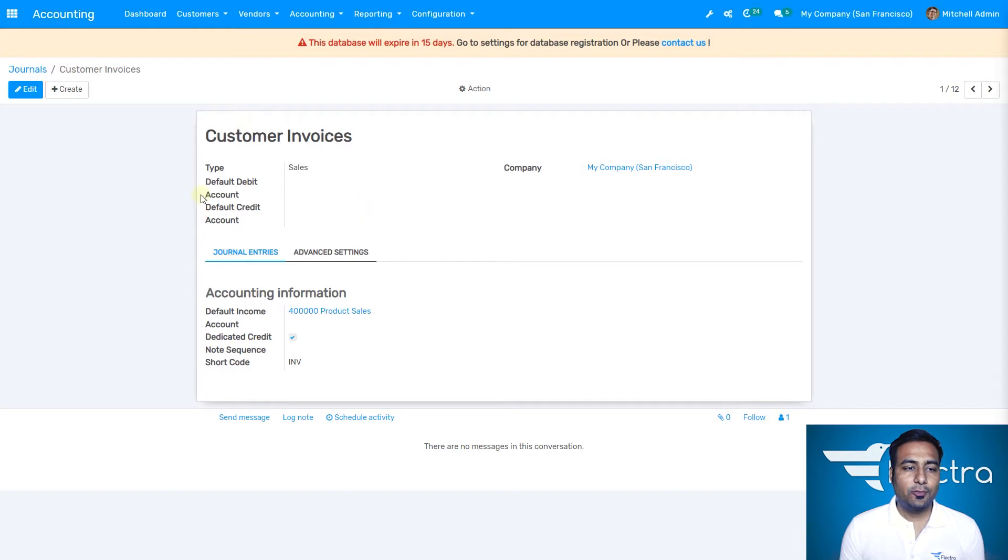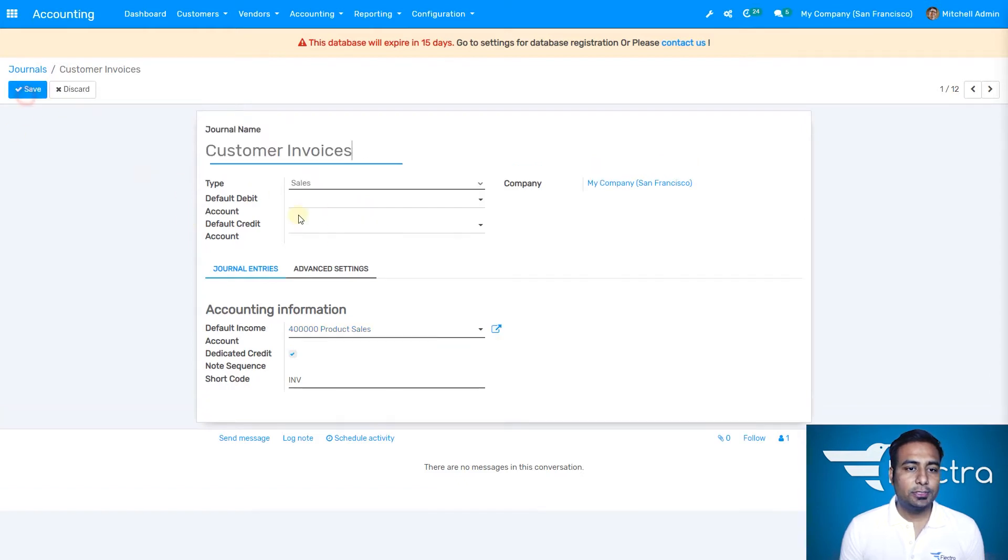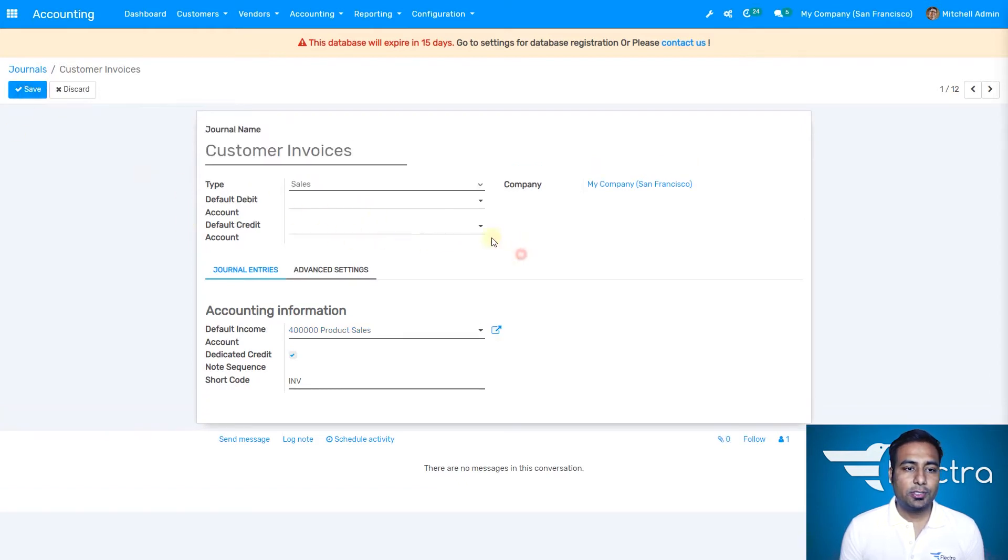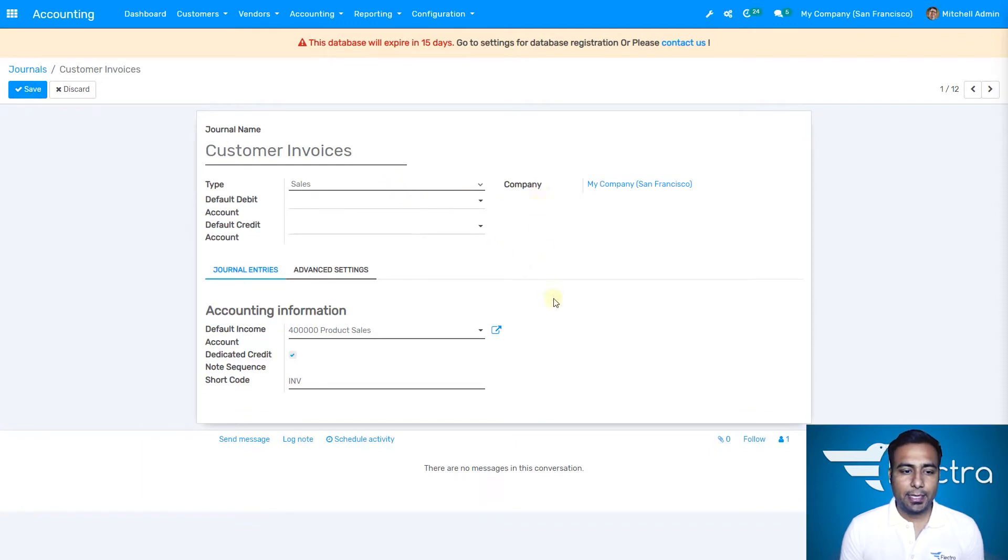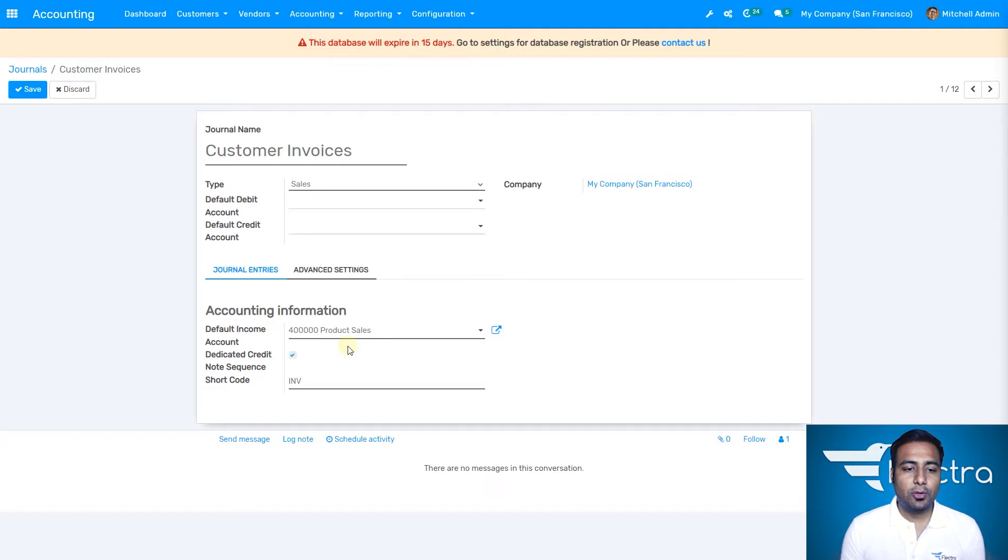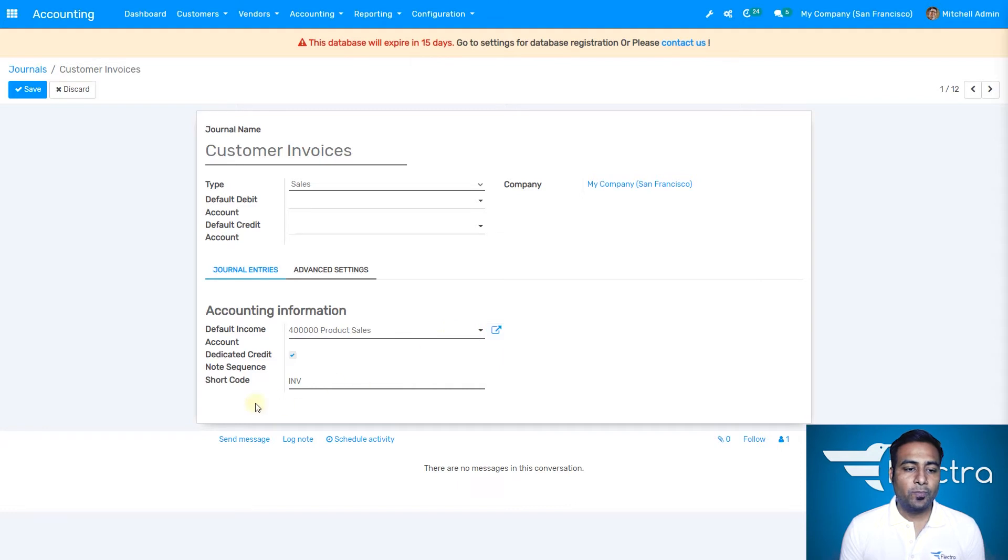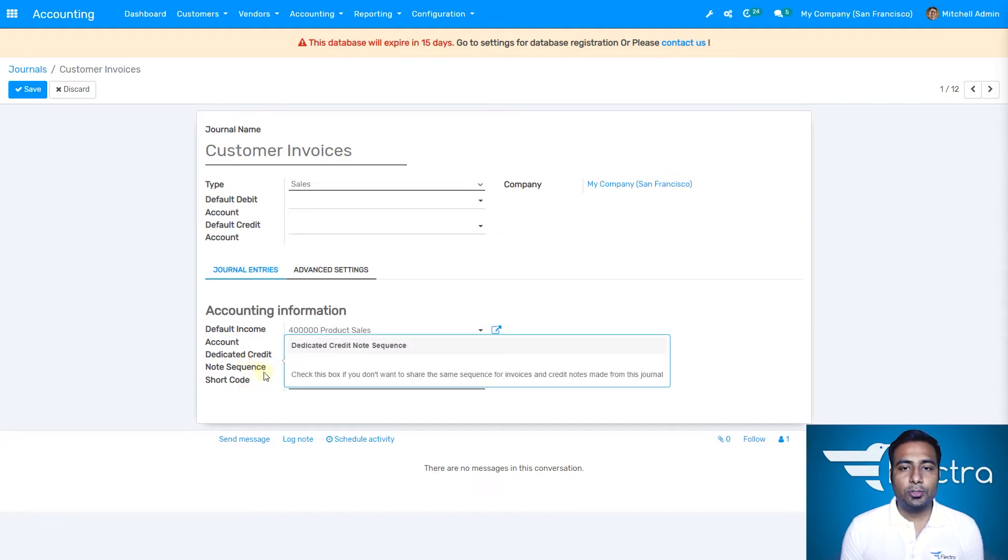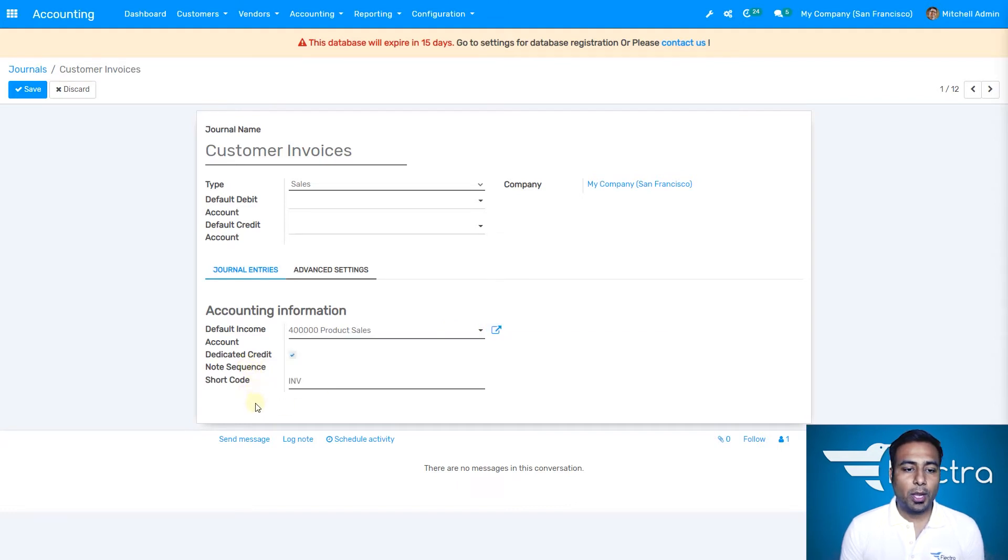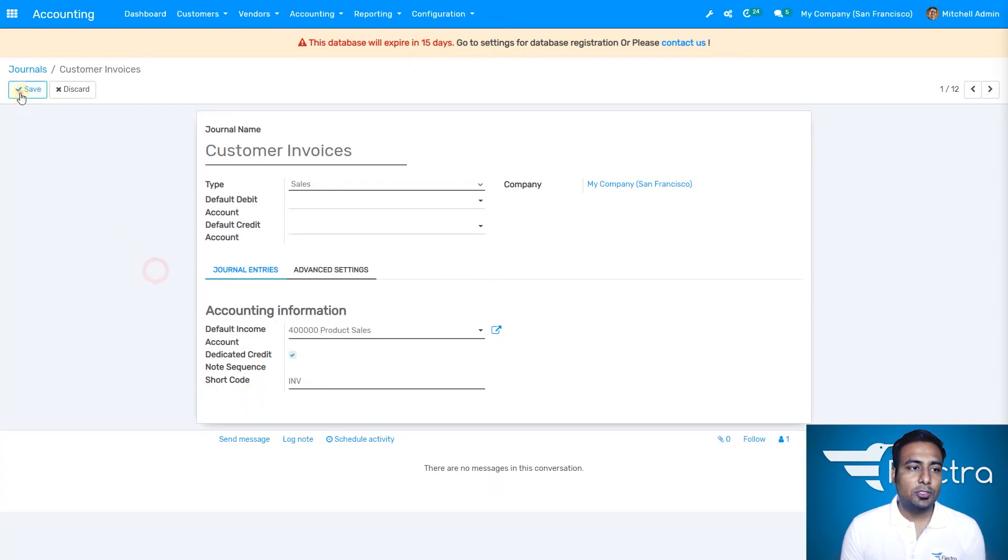The type will be sales, and the company is already selected. We have the default income account with its number sequence. I can change it at any time. We have a dedicated credit note sequence and the short code as well. This is how customer invoices look.